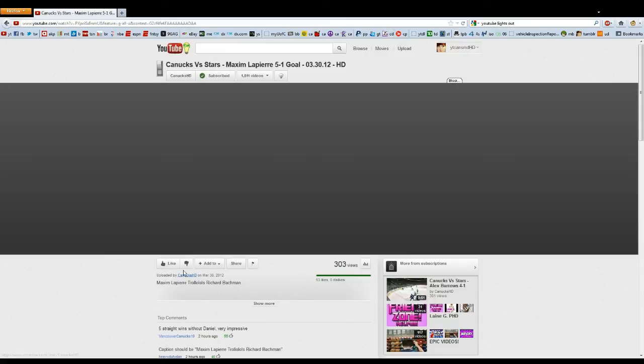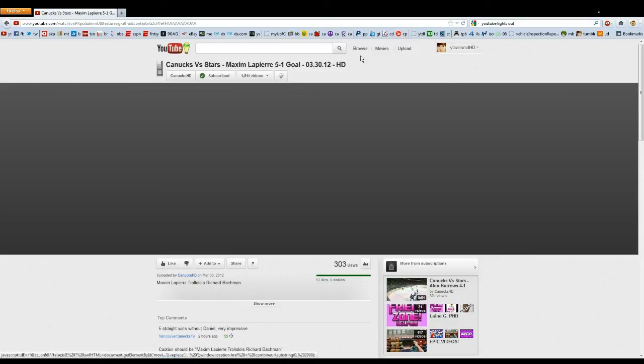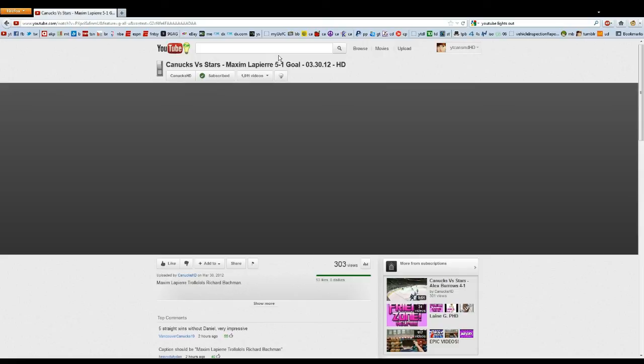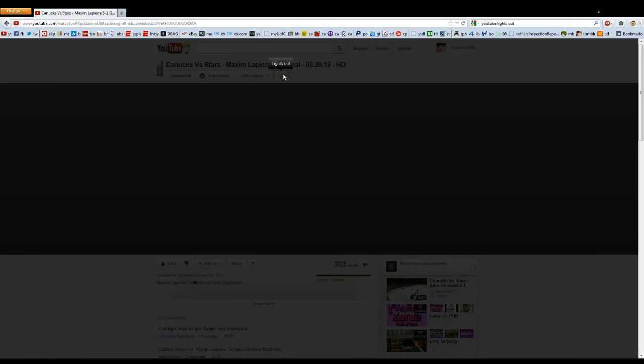And if you have Chrome, it's a bit easier. You don't have to get Greasemonkey because user scripts are already supported by Chrome, so you can just go to that YouTube lights out page, click install, and everything will be fine.